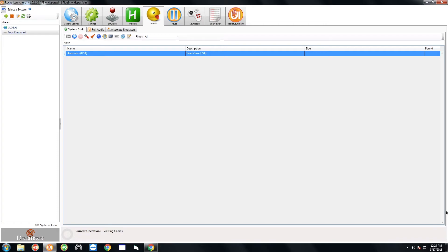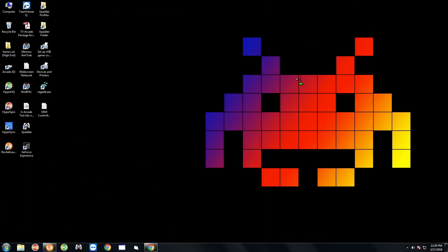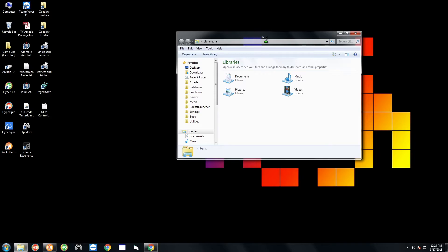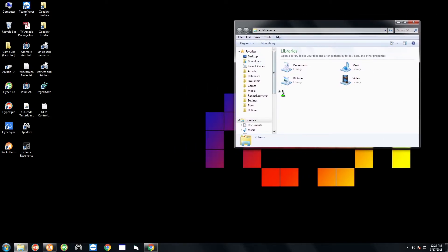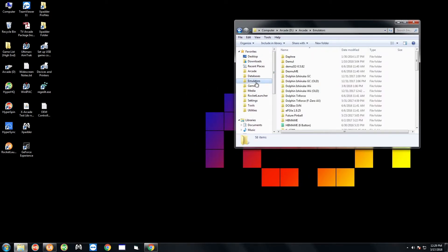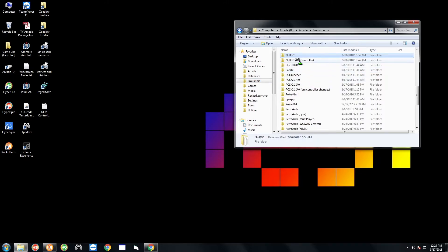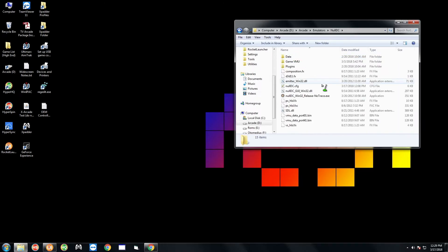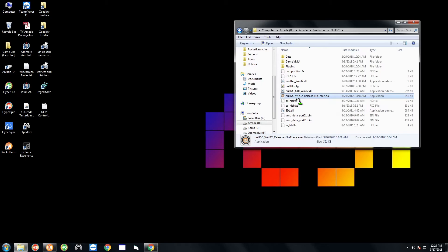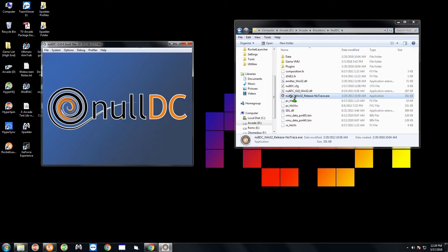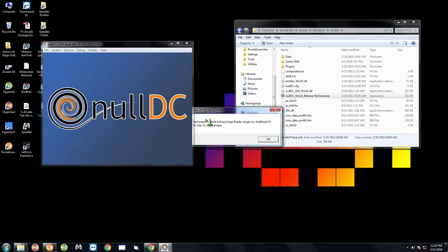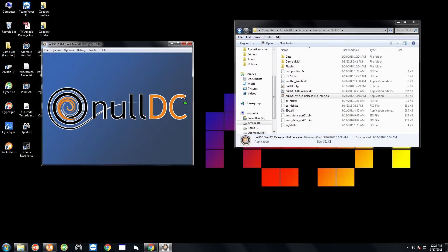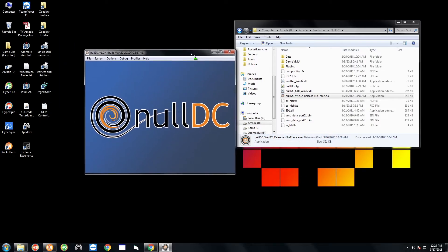For those of you that purchased the system prior to this video let me show you what to do. Once you exit hyperspin and you plug in the controller, you're gonna want to go to this yellow folder next to the start menu here. You're going to go to the emulators tab and look for null DC. Double-click and double-click this null DC executable right here. If this pops up just hit okay, it doesn't matter.